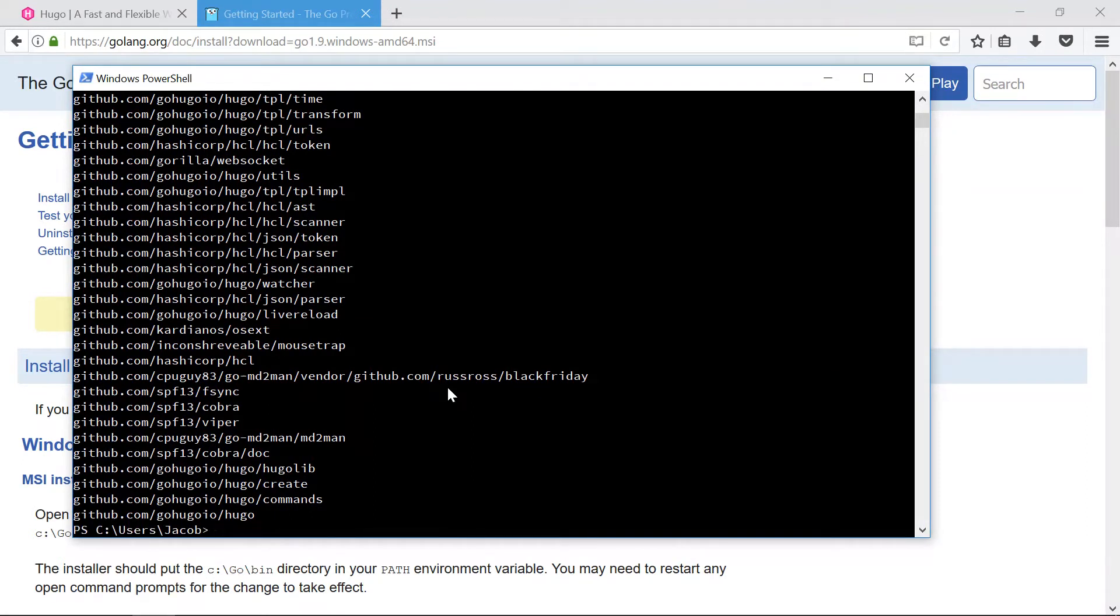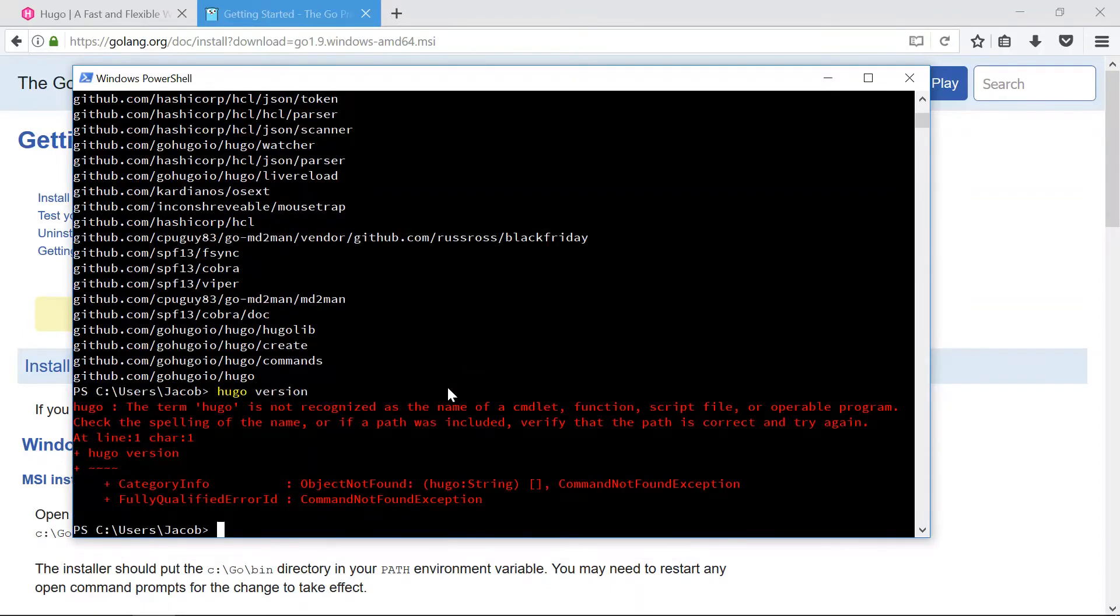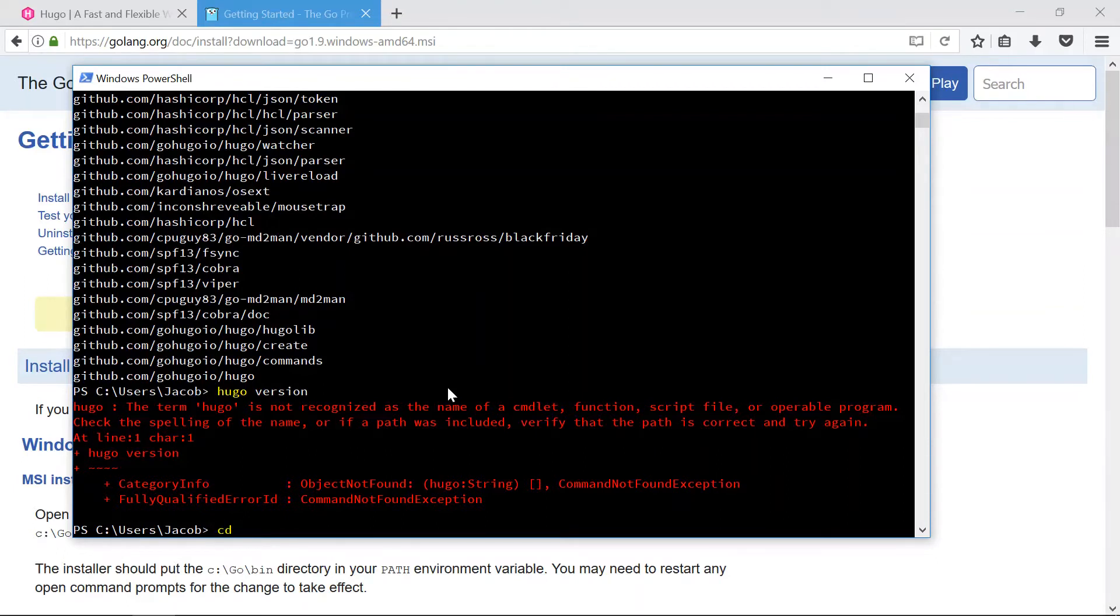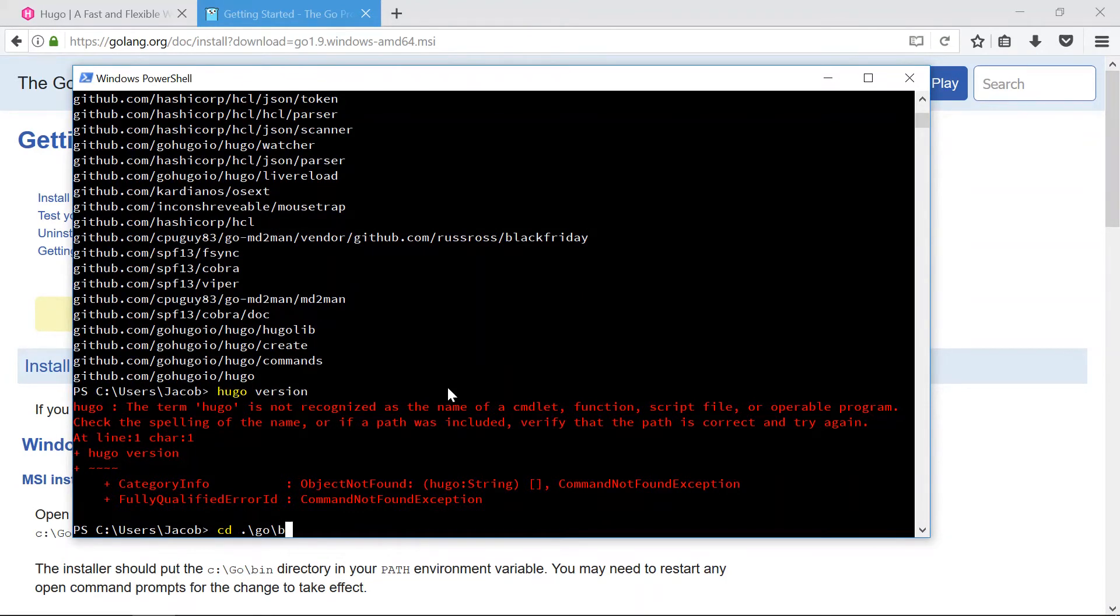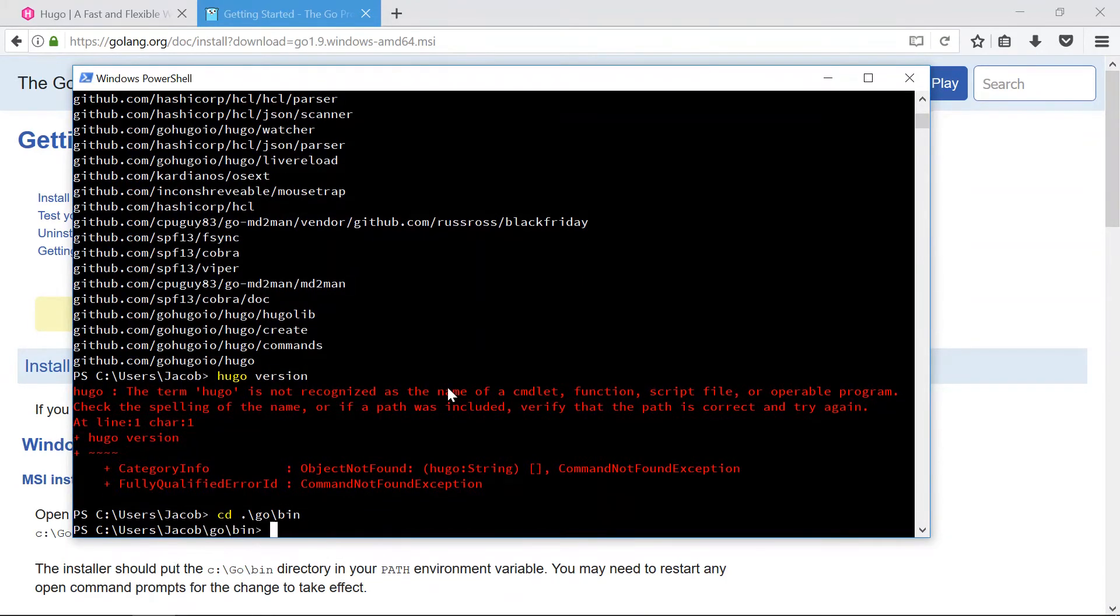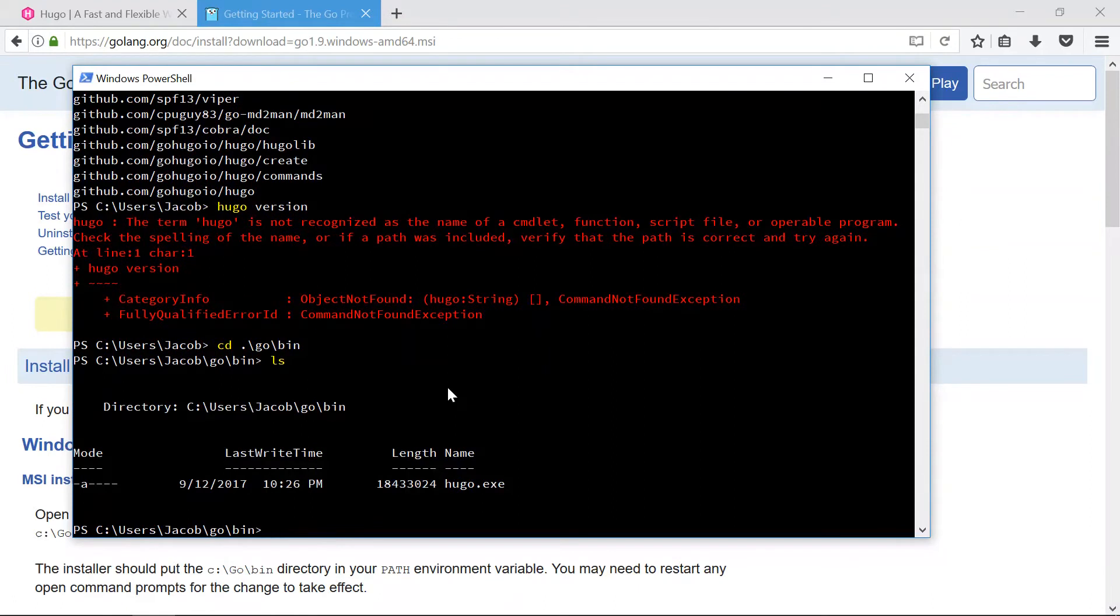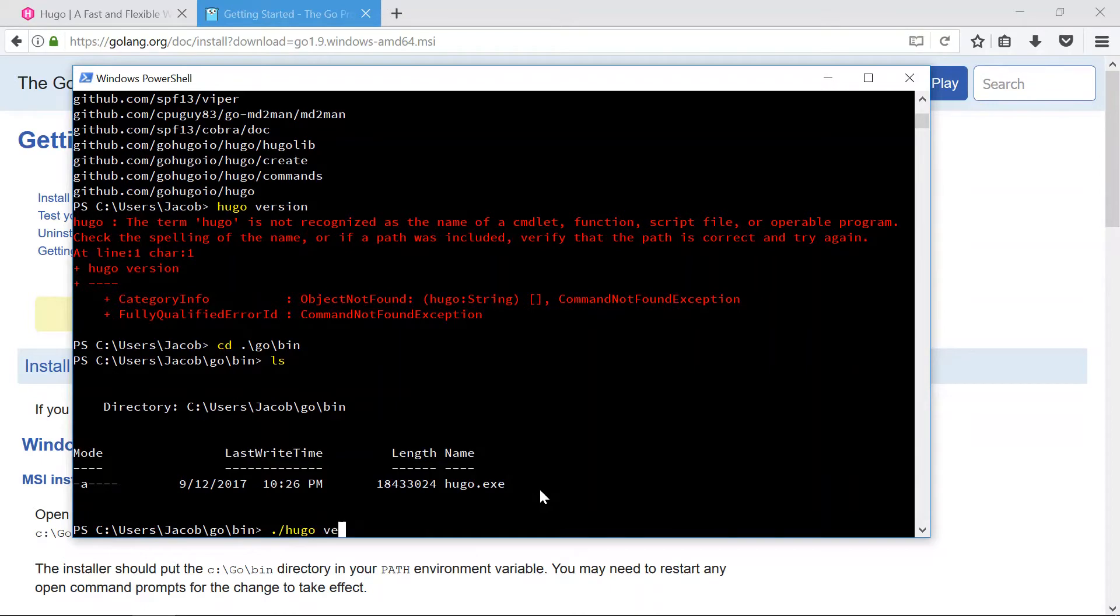There we go. All right, Hugo has been compiled and so let's try it out. Hugo version. Think it'll work? Nope, dang it. And the reason for this is that the hugo executable, yes it has been created, but it is currently residing in go, my home directory slash go slash bin.